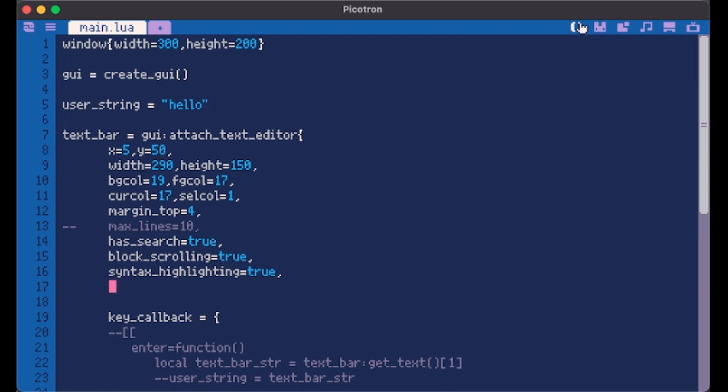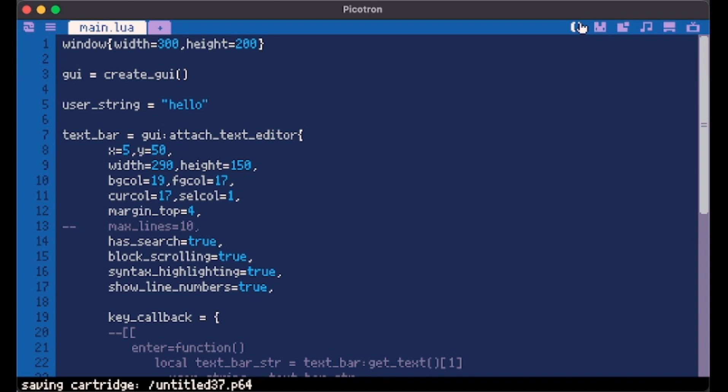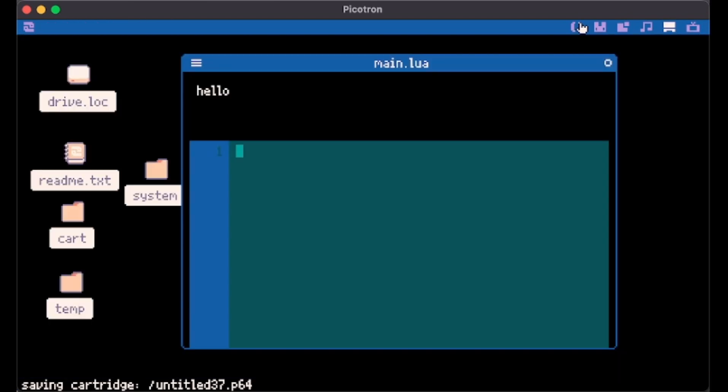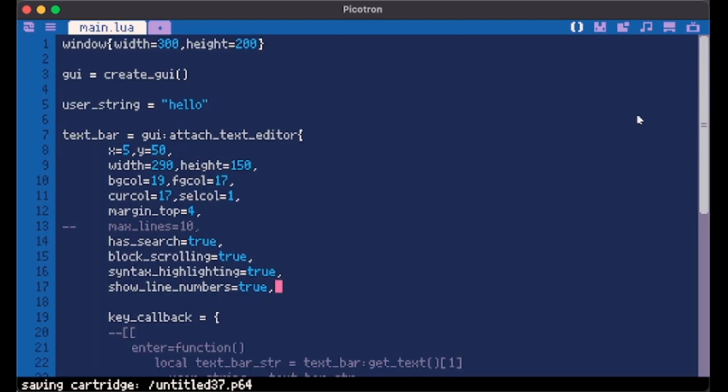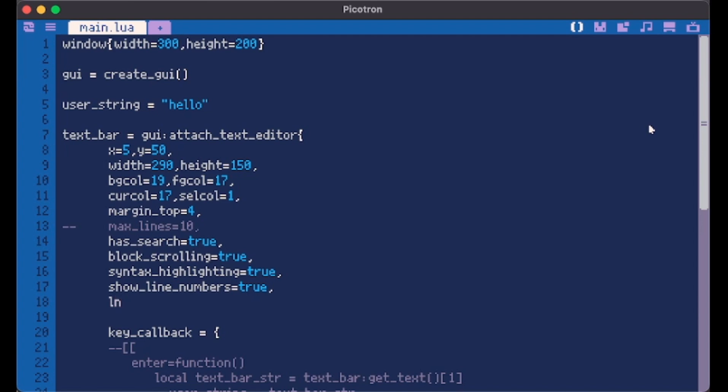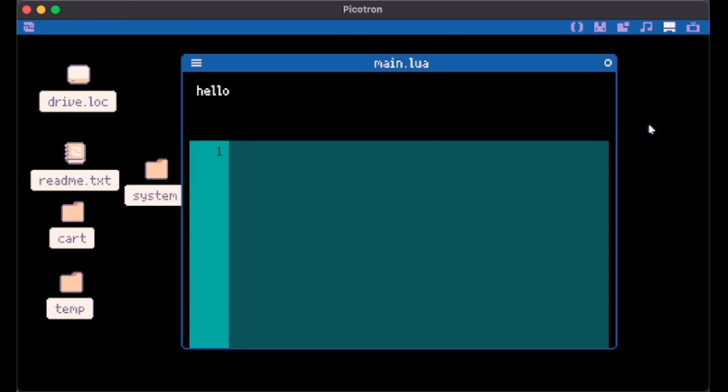Now function end gets colored. It even has show line numbers. But we don't like the color. That's why we have line call. Let's make it 17.